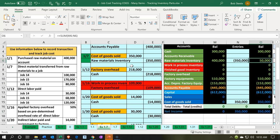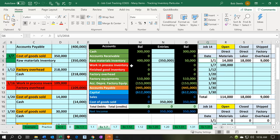As we remove items from the warehouse and apply them to the jobs, raw materials will come down to 50,000. The difficult part is that we also need to support the cost of goods sold account with the jobs.